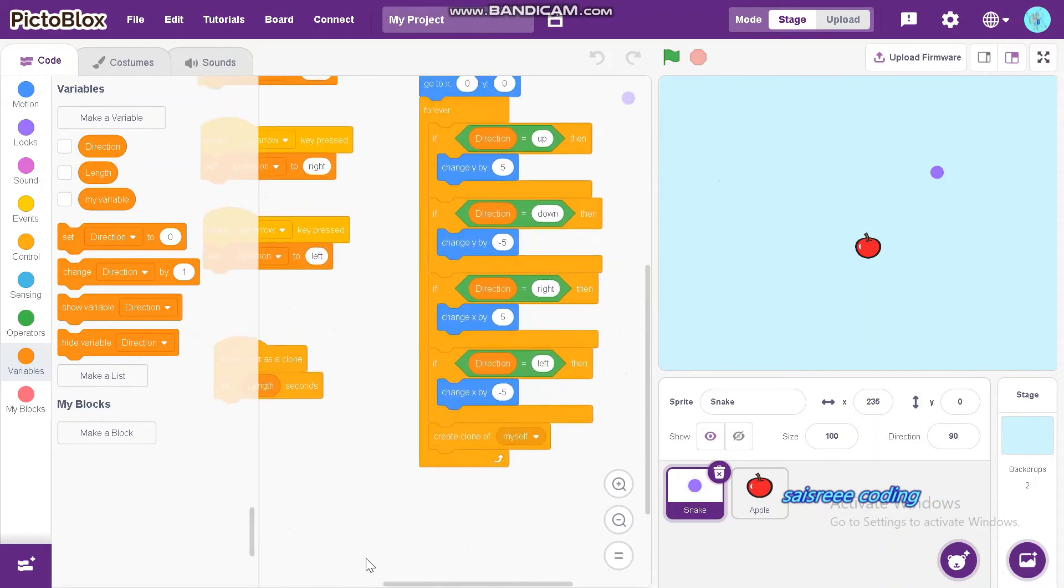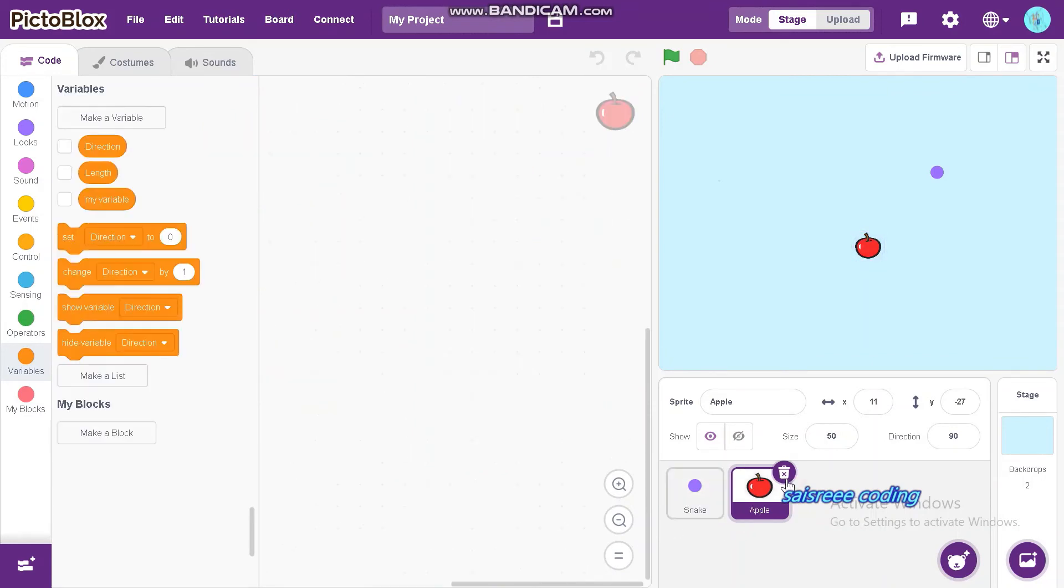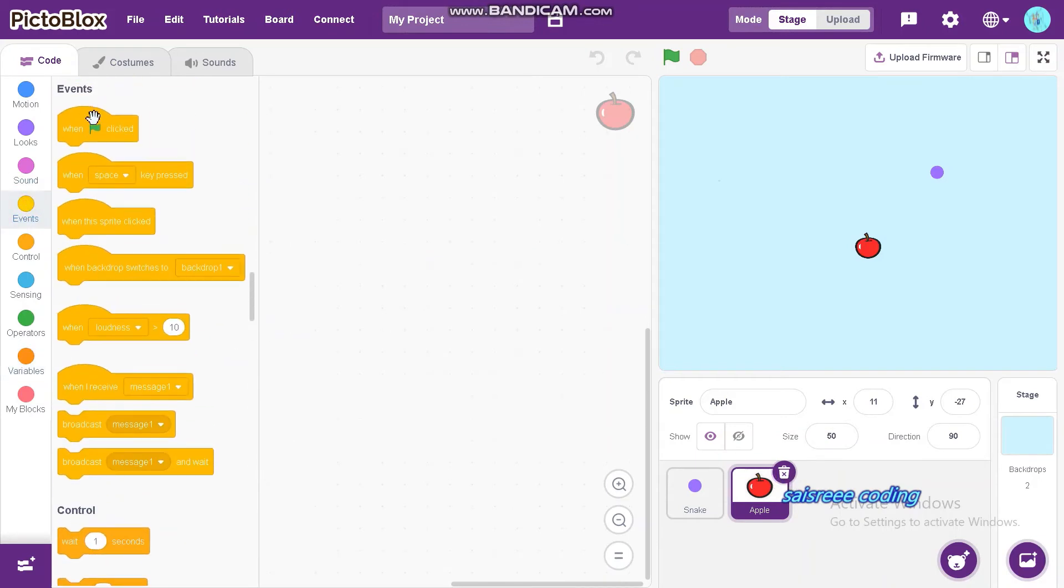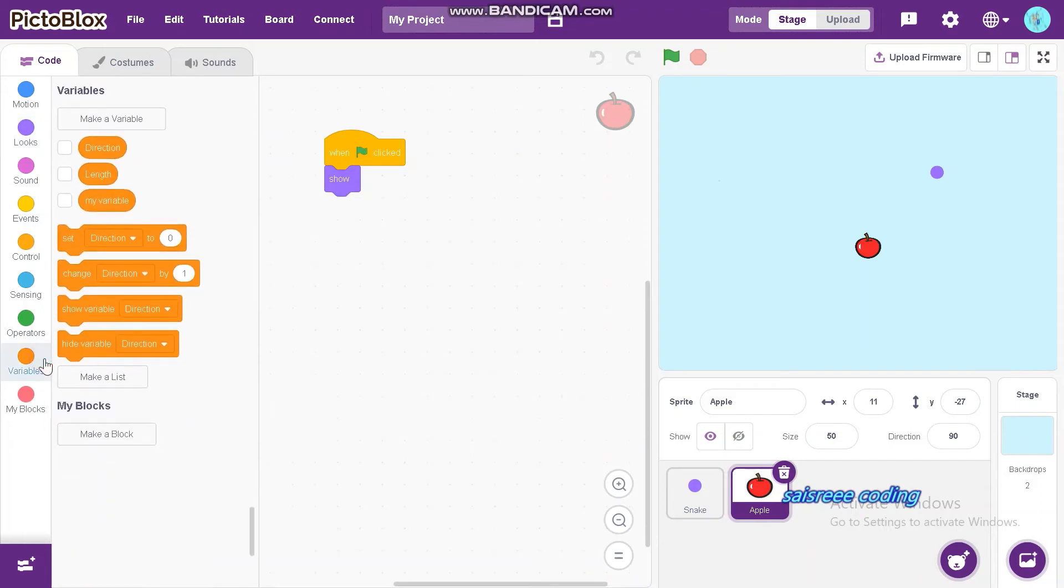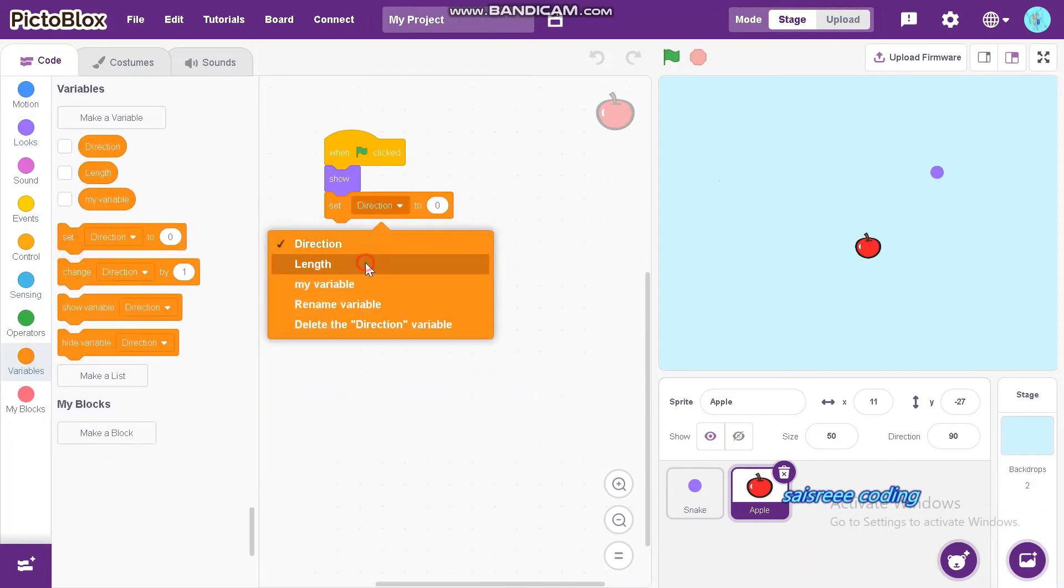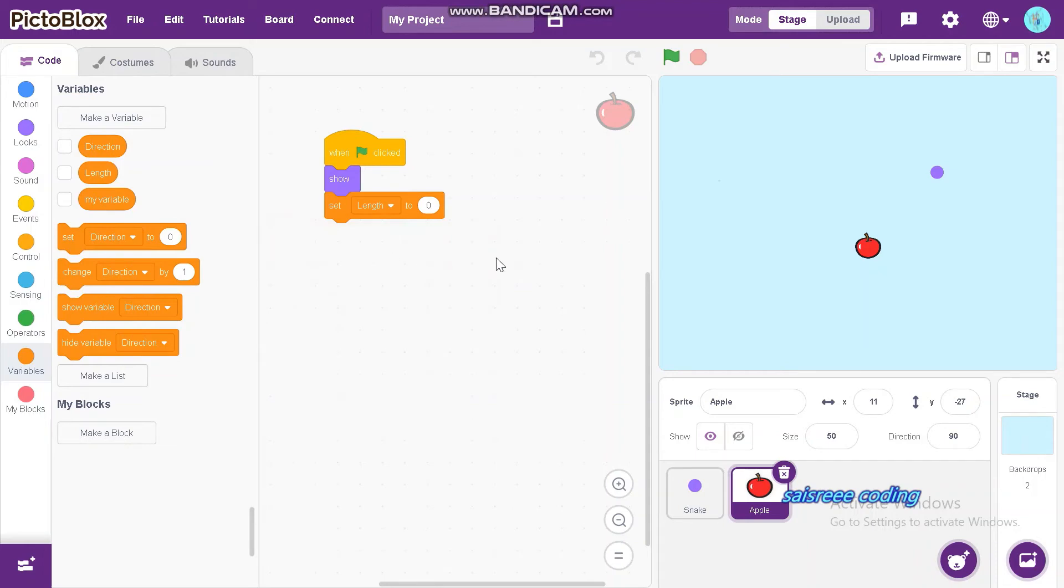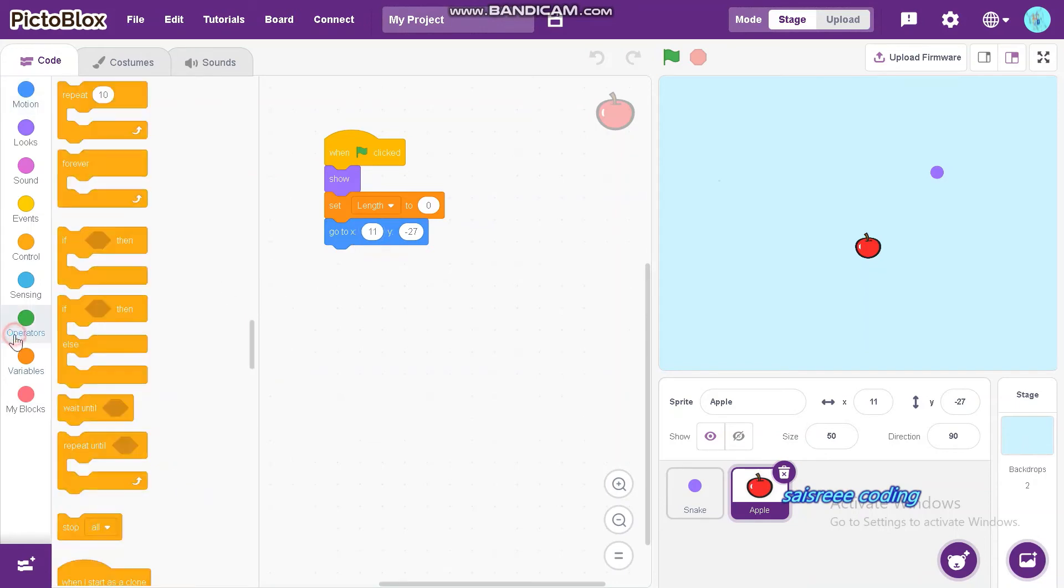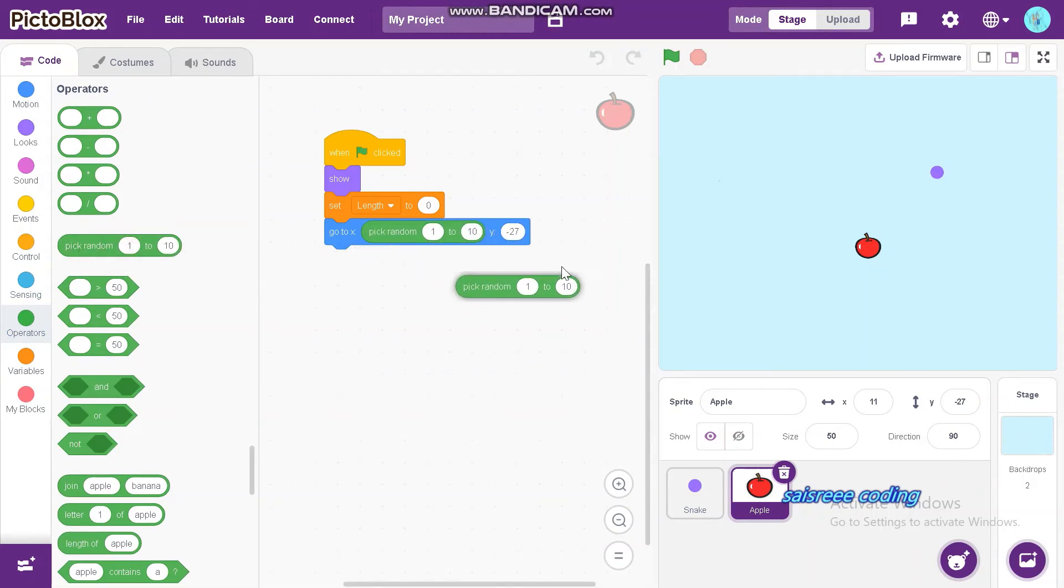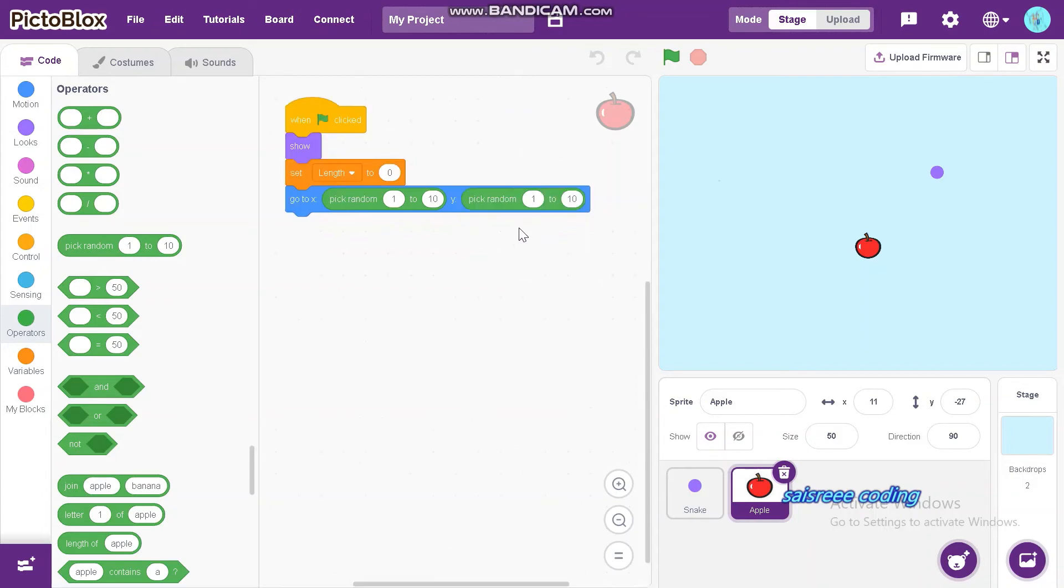Next, we can do code for apples. For this, first drag and drop when green flag clicked. Next, drag and drop show. Drag and drop set length to and set length to zero. Now, drag and drop go to x, y from motion. And drag and drop pick random from operators. Put it in both x and y. In x, it should be -240 to 240. And y, it should be 180 to -180.